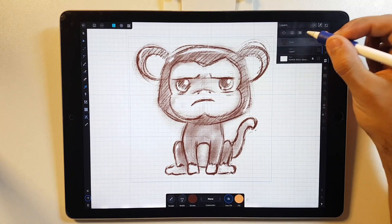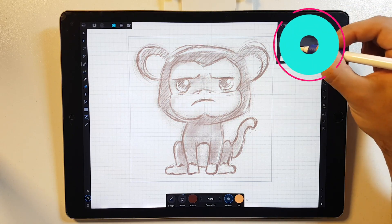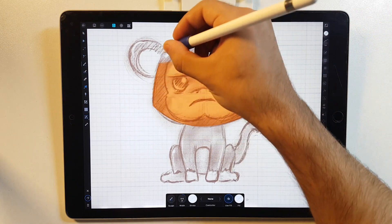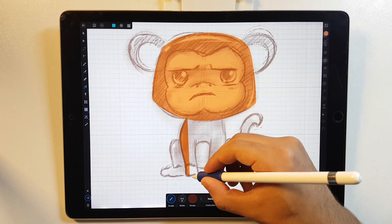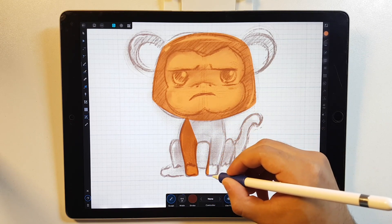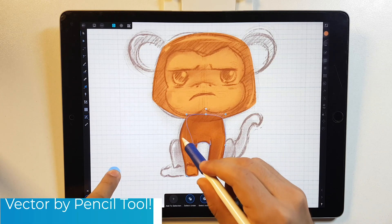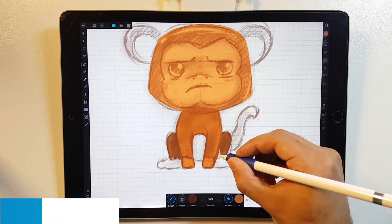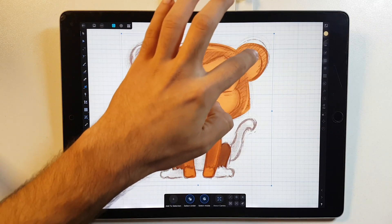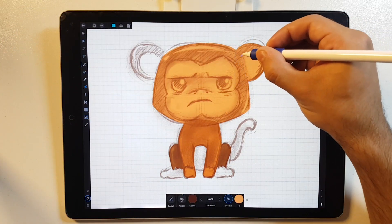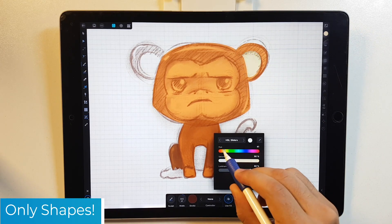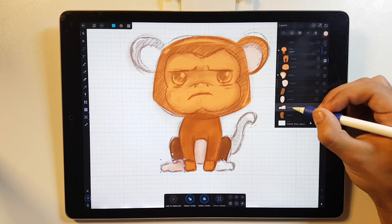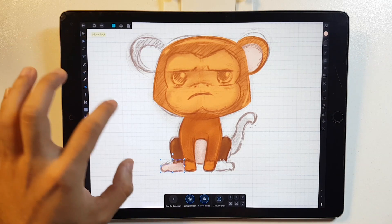I'll decrease the opacity of this pixel layer that I did in the sketch in order to vector the shapes over it. As you can see, I am drawing the character shapes using the vector pencil tool. Selecting both shapes, I will add them together. There is no secret about this stage — I'm just using the pencil tool and drawing the shapes as I see fit.